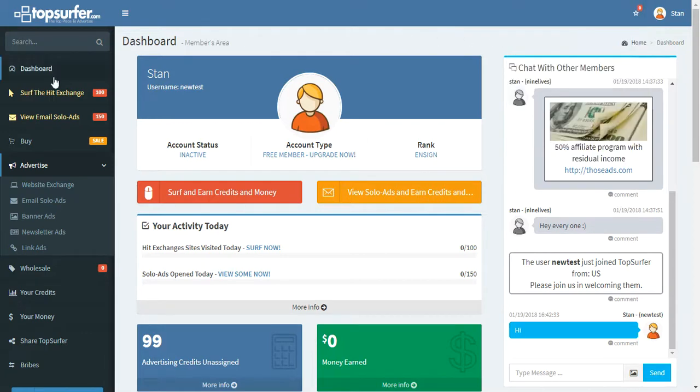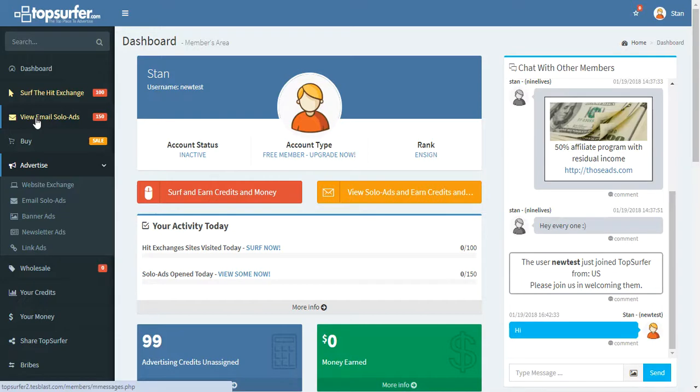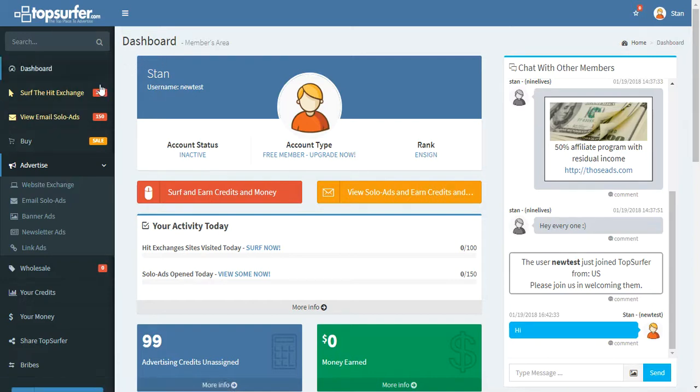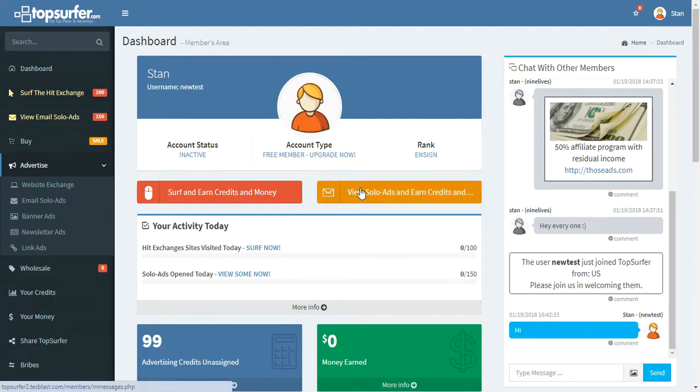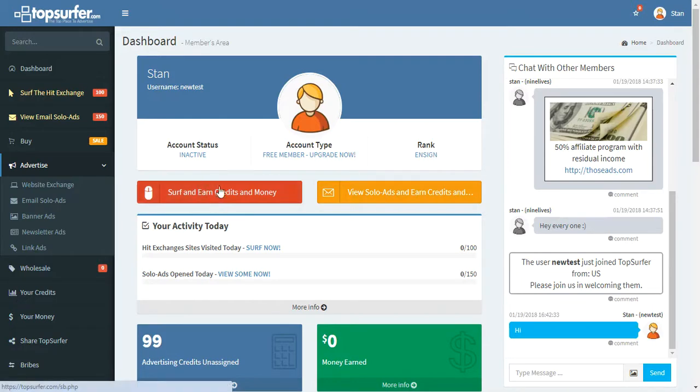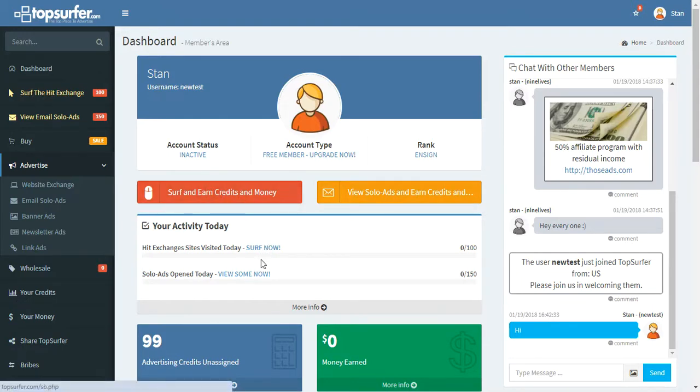You can also view solo ads. Solo ads are email ads that other members have sent out. It features their subject line and their message, and it would go out as an email ad to you. Just for clicking on the links in those solo ads, you earn five credits. So they're a great way to earn a lot of credits. Here's where you view your solo ads as well, and here's where you can surf the exchange. We also have the links right here as well.